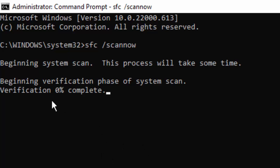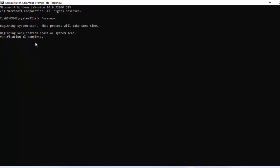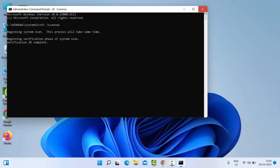You need to wait here for the verification process to complete. After it reaches 100%, close your Command Prompt.